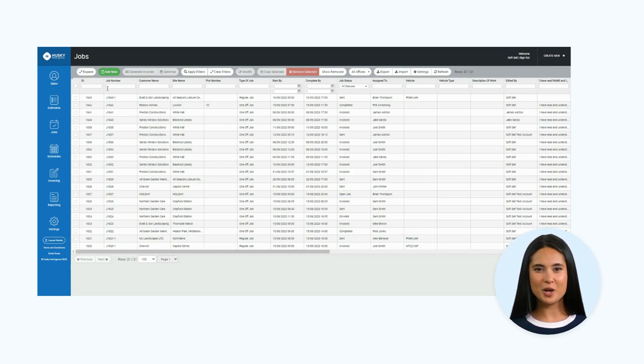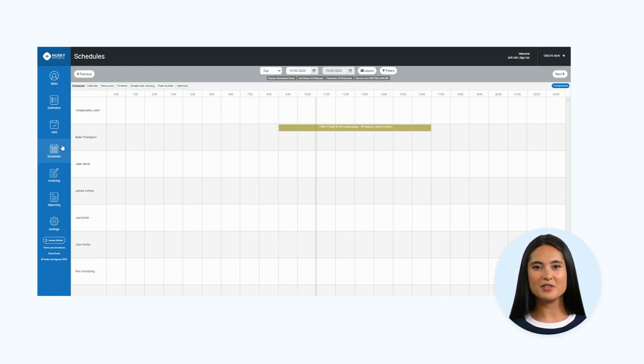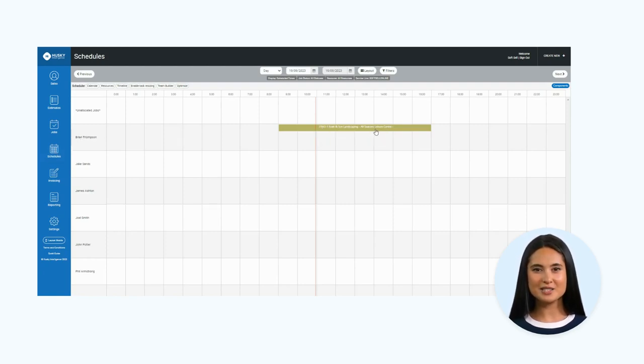Okay, I want to show you what this looks like on the schedule board. On the left-hand menu, click schedules, and this will show the job successfully allocated to Brian Thompson.